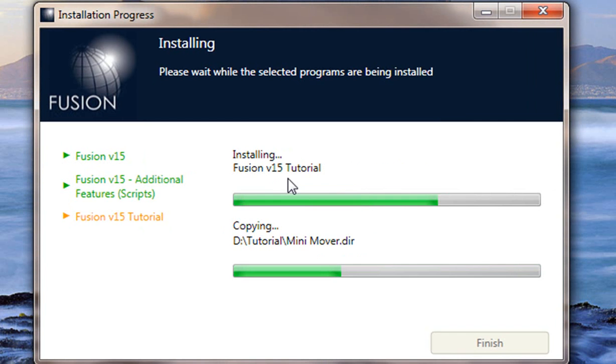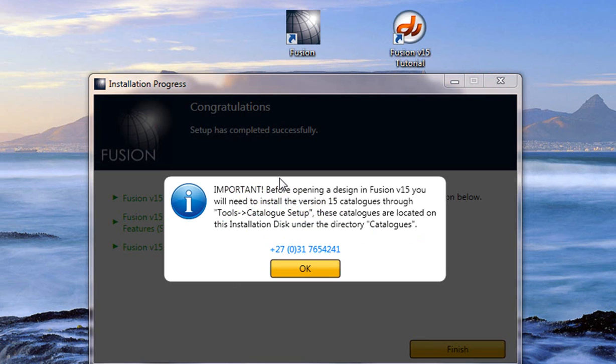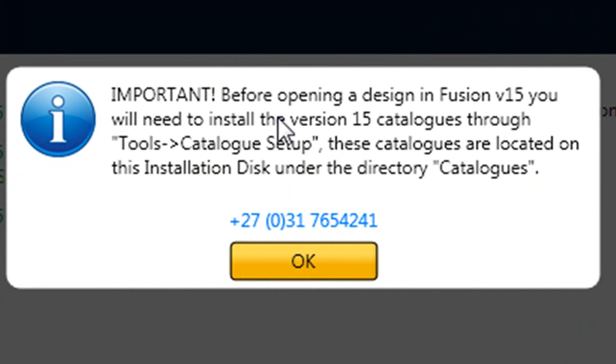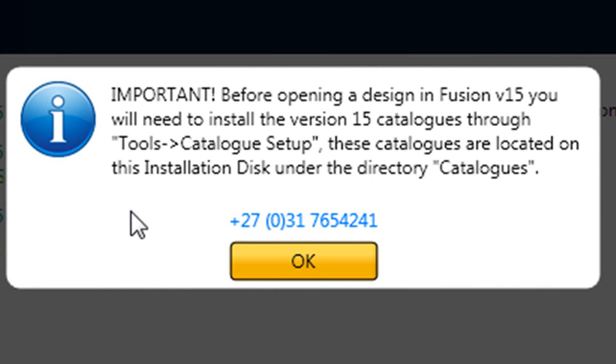The installation is now installing the version 15 tutorial and here we go, the installation has finished. You'll notice that you've got a new fusion icon and a fusion version 15 tutorial icon. Now it will say here an important: before opening a design in version 15 of fusion, you will need to install the version 15 catalogs through tools catalog setup. These catalogs are located on the installation DVD under the directory catalogs.